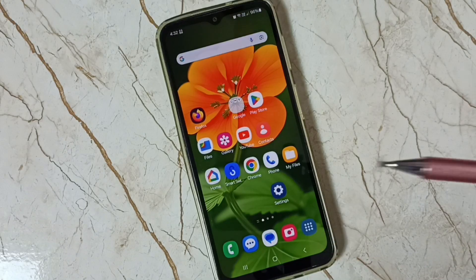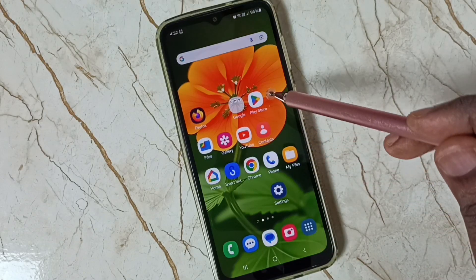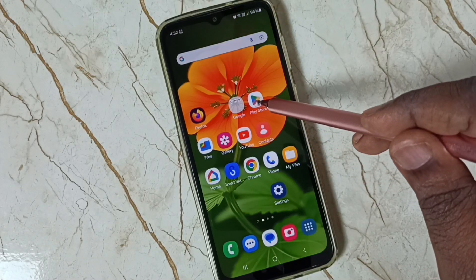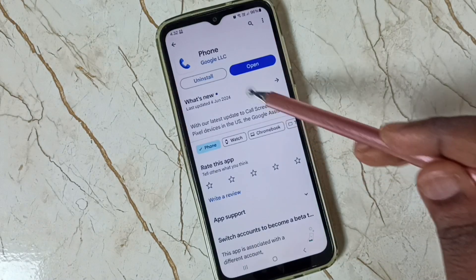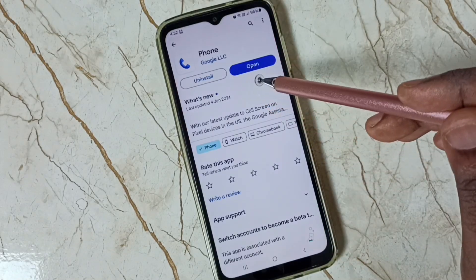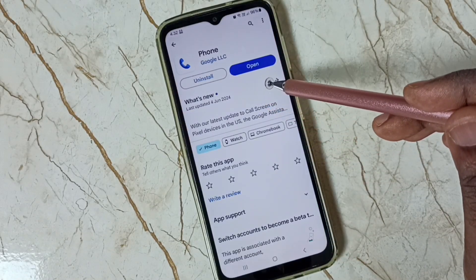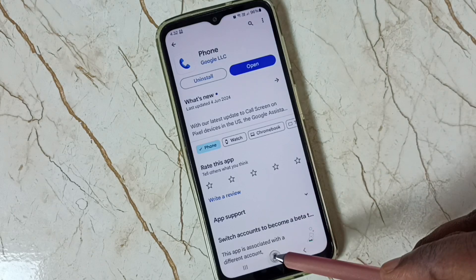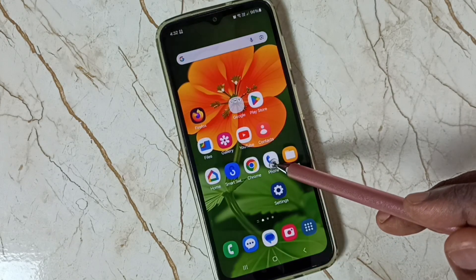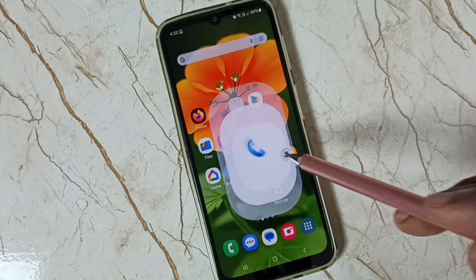Let me close this. Then go to Google Play Store. We need to install this app — Google Phone app. I already installed this Google Phone app. Let me open Google Phone app.